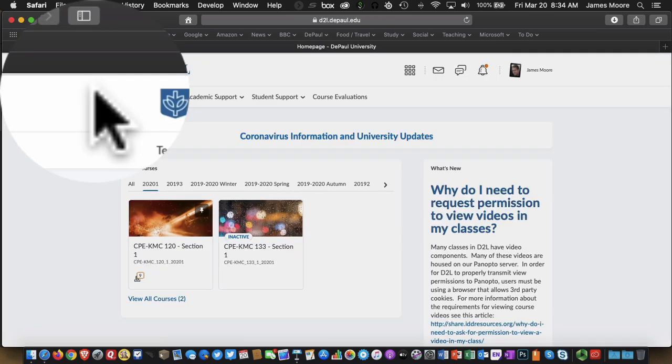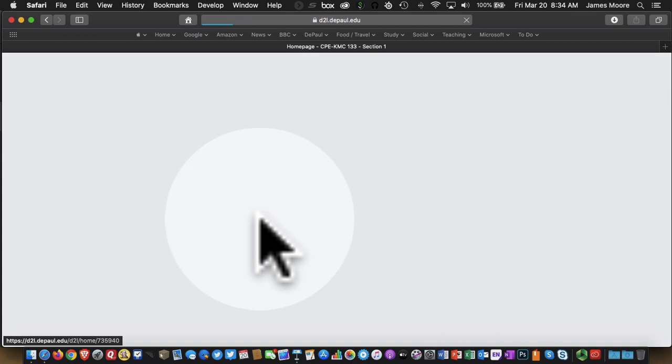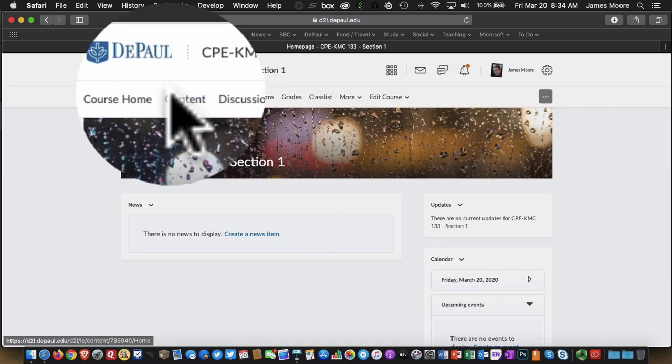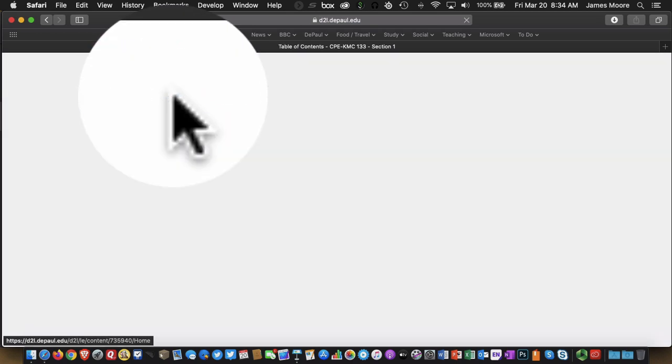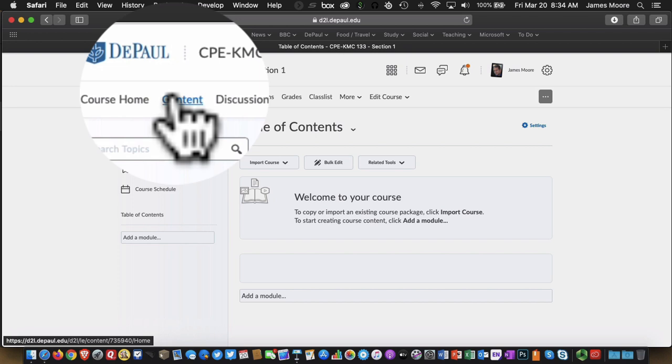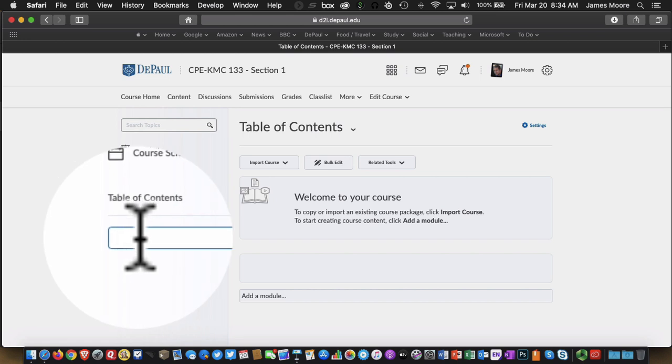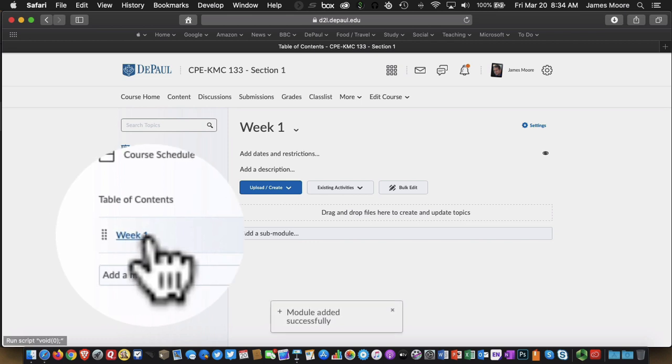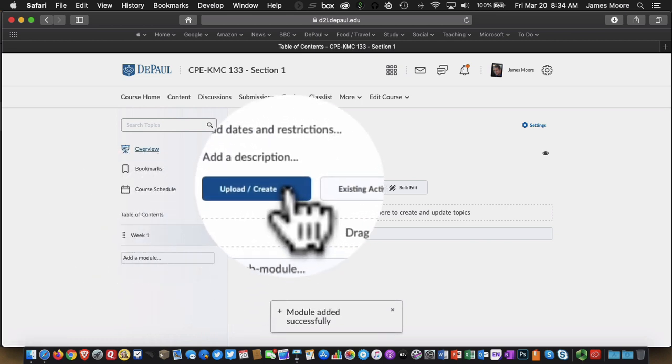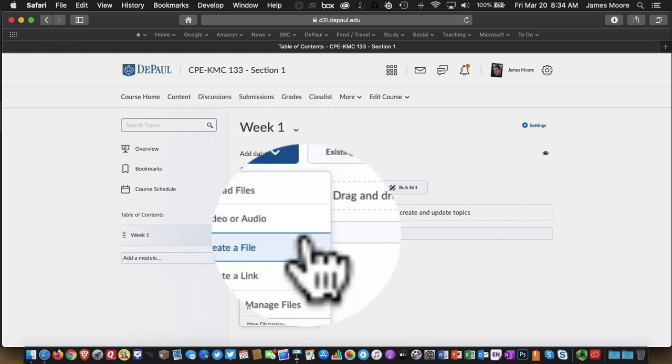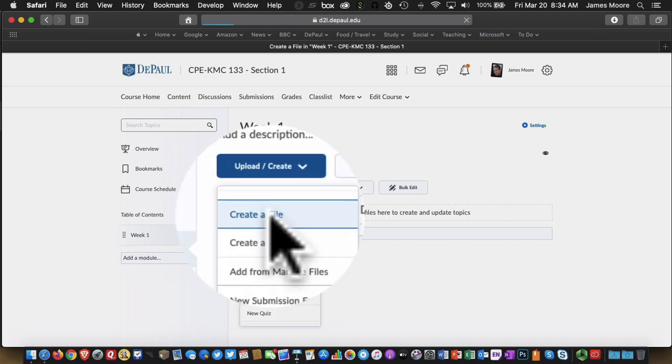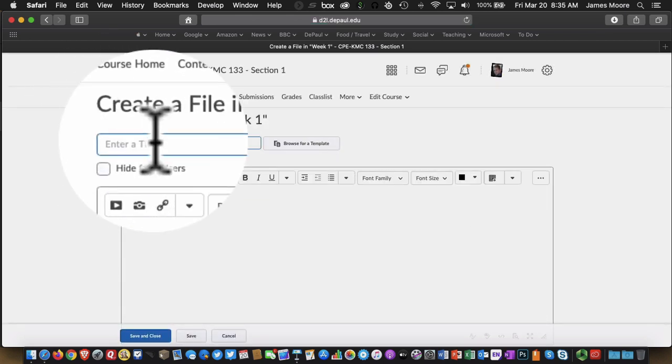OK, so we want to share the video with your students. So what we do is we go into Desire2Learn. We go into a course. We go into Content. And this is an empty course, so nothing exists here at the moment. So what I'm going to do is I'm going to add a module. Let's call this Week 1. In that module, I can now create a web page. So I'm going to click on Upload Create. I'm going to choose the option there to create a new file. Let's call this Week 1 Introduction.